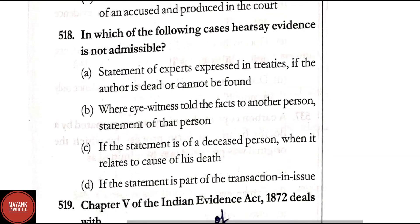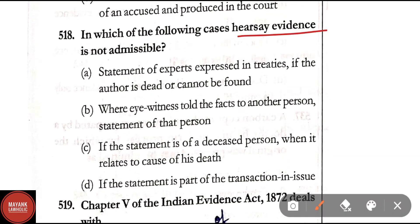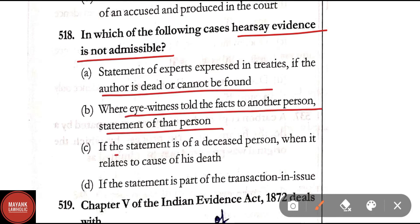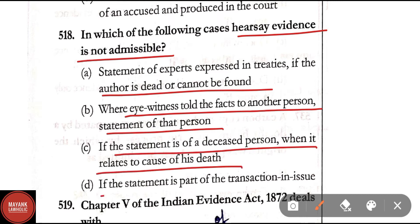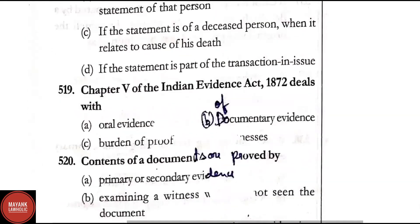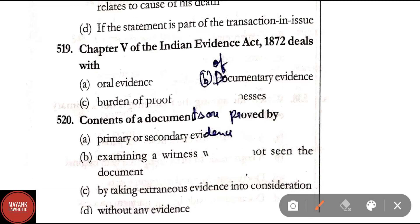Question 518: In which one of the following cases is hearsay evidence not admissible? Option A: statement of expert expressed in treatises if the author is dead or cannot be found; Option B: where an eyewitness told the facts to another person and statement of that person is given; Option C: statement of a deceased person relating to cause of his death; Option D: if the statement is part of the transaction in issue. Correct answer is Option B.